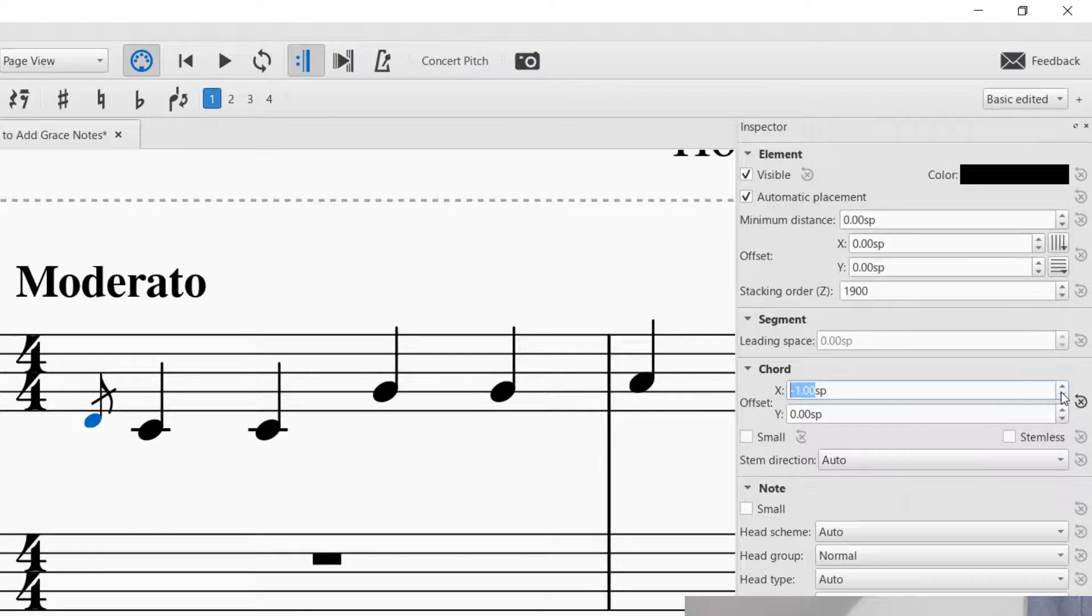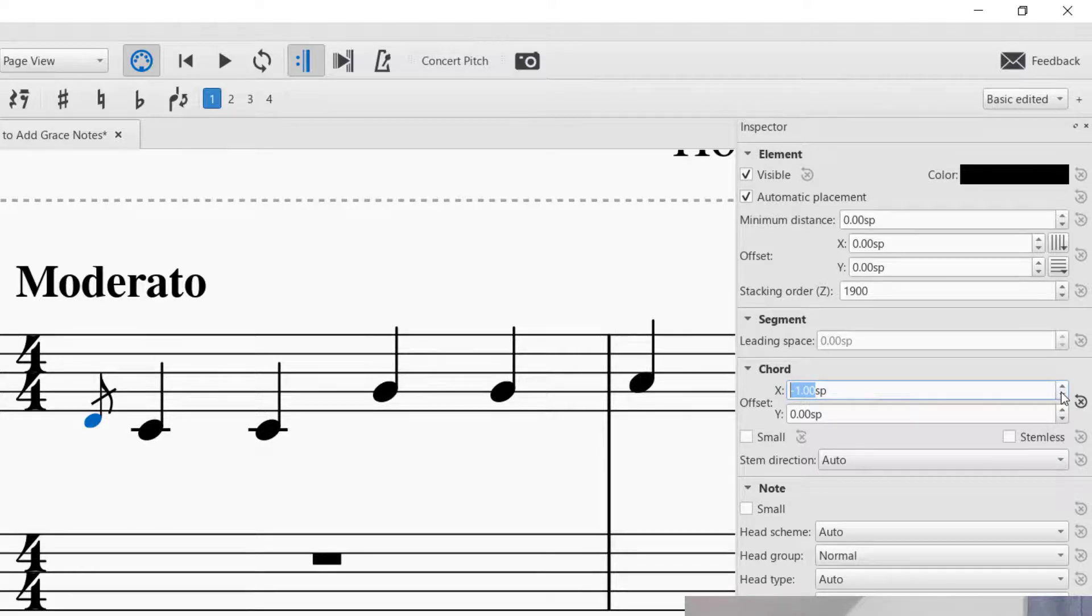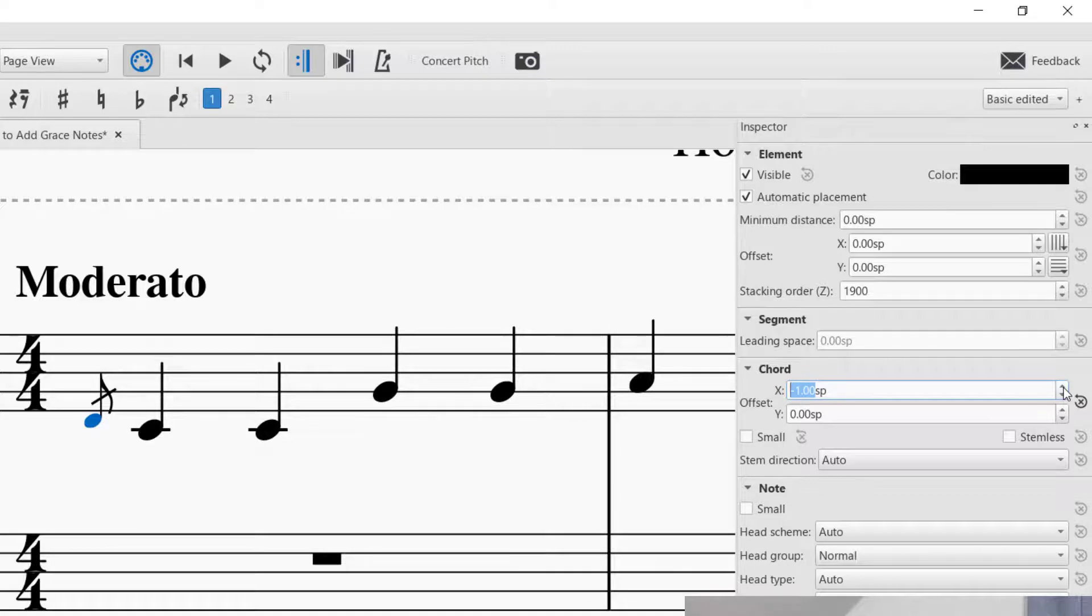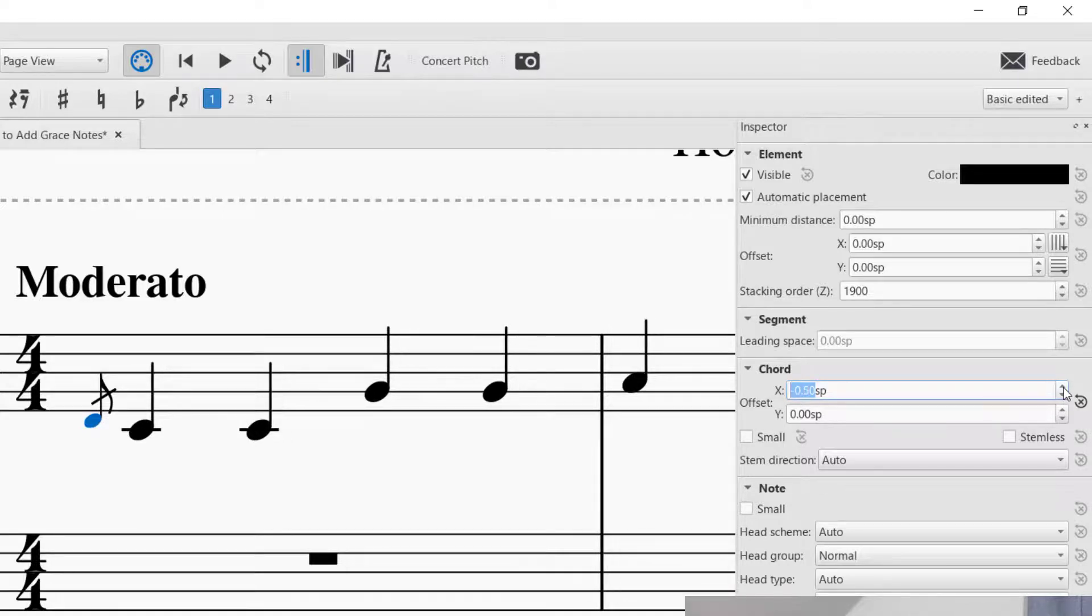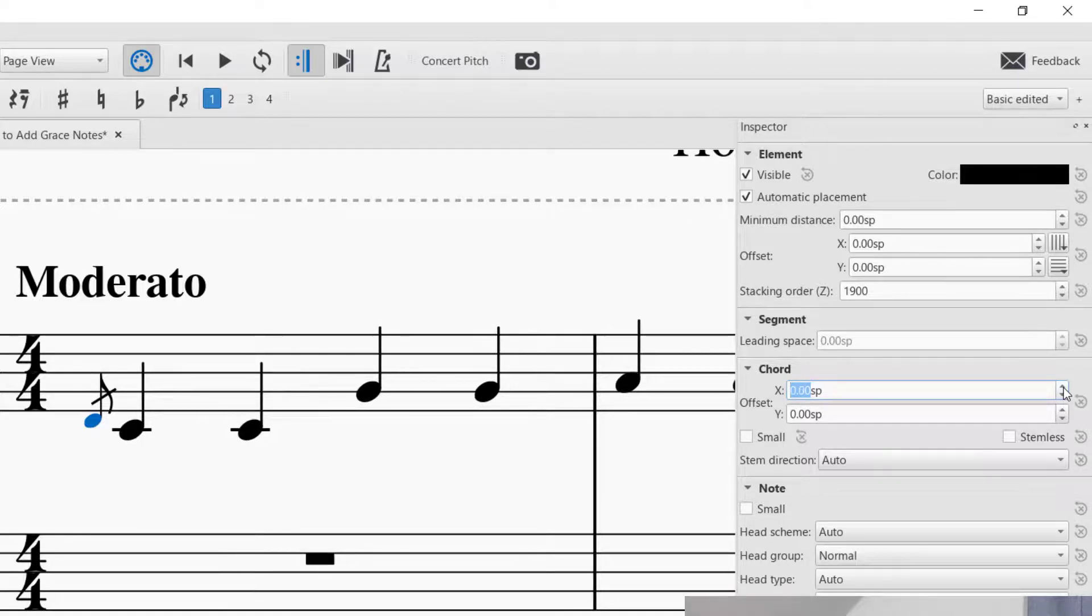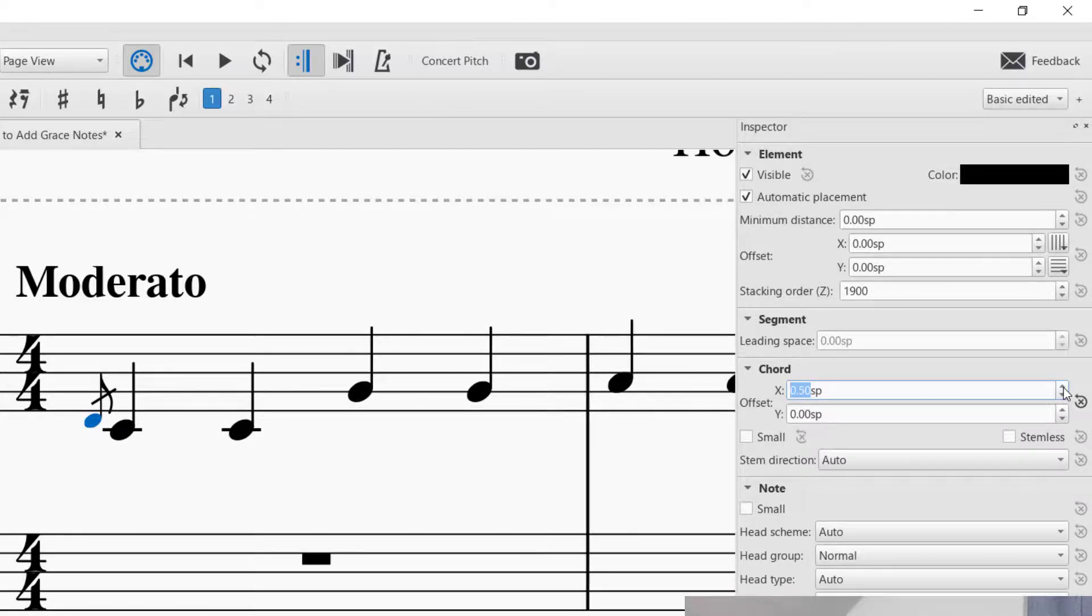You can see if I do that, now it's making the grace note further away from the note. And then if I press the up arrow, it's going to make the grace note closer. So that looks pretty good.